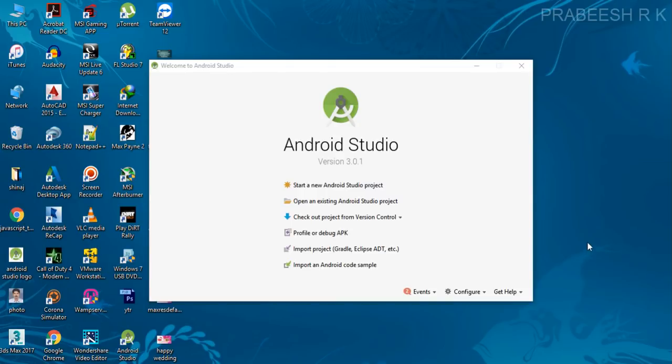Hello guys, welcome back to another Android Studio tutorial. In this video we are going to learn about how a fragment communicates with the parent activity. I will show you the concept with an example.